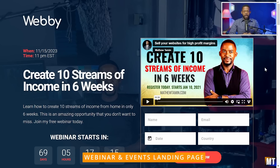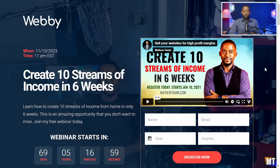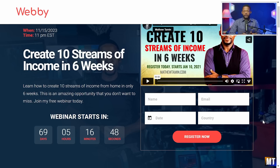Another popular landing page that people need to learn how to build is a webinar page. A lot of people are having webinars today because they have a product, a message, an event, something they want to share. You're going to see how to build a webinar page where people can come in, register for your event, choose the date, and once they register, they get redirected to another page with more information. I'm going to cover that in this training for you.